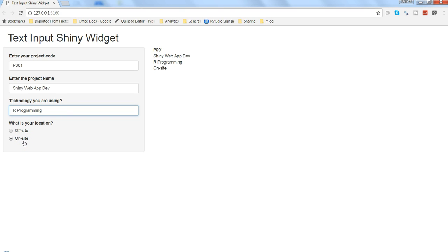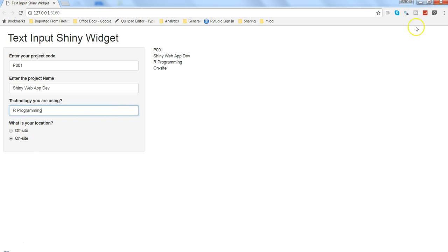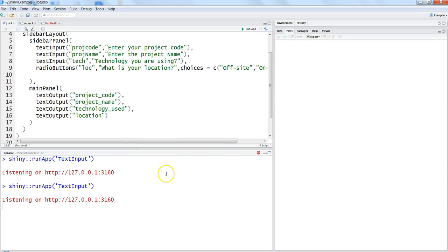As many times we have the requirement that it should not come like a vertical fashion or a vertical layout but should be kind of horizontal. So you have the parameters to do that. So if we go back and put a question mark, so let me first stop this and put a question mark and say radio buttons.